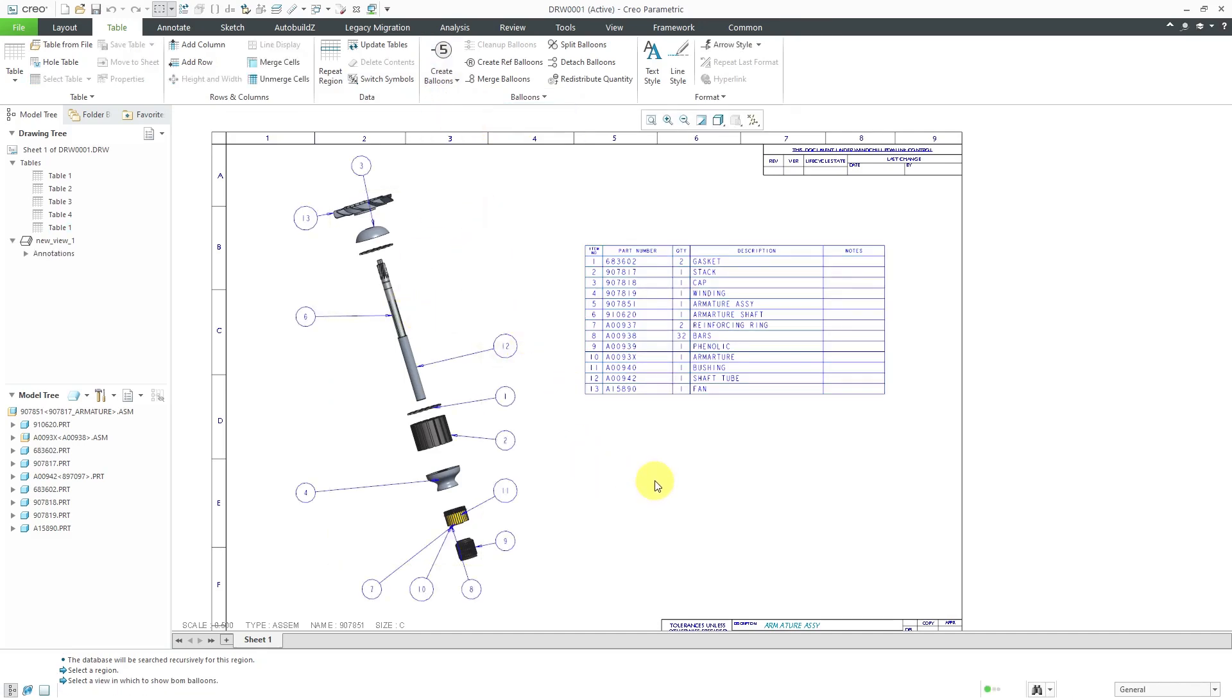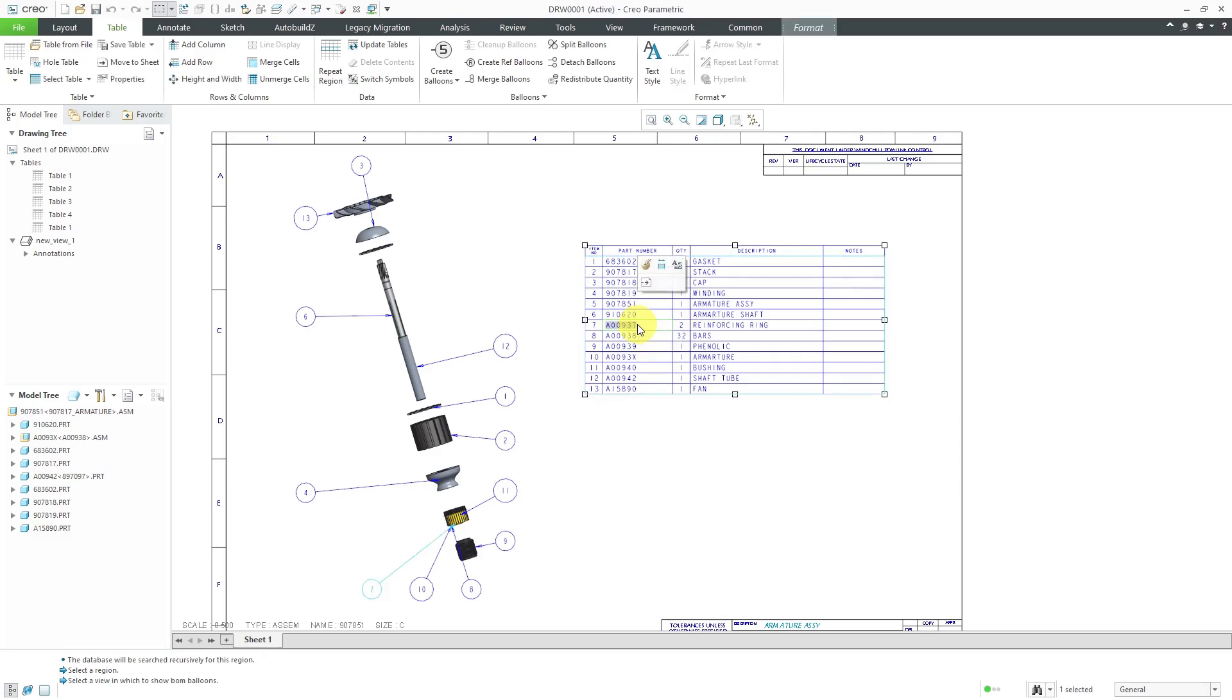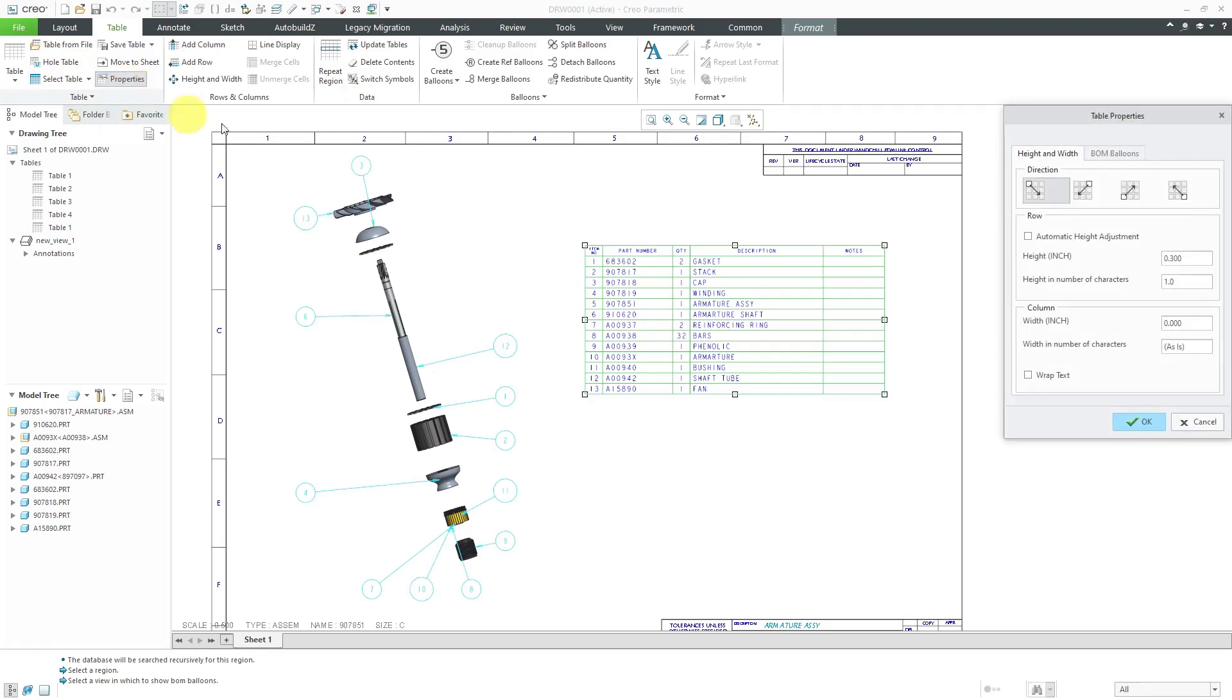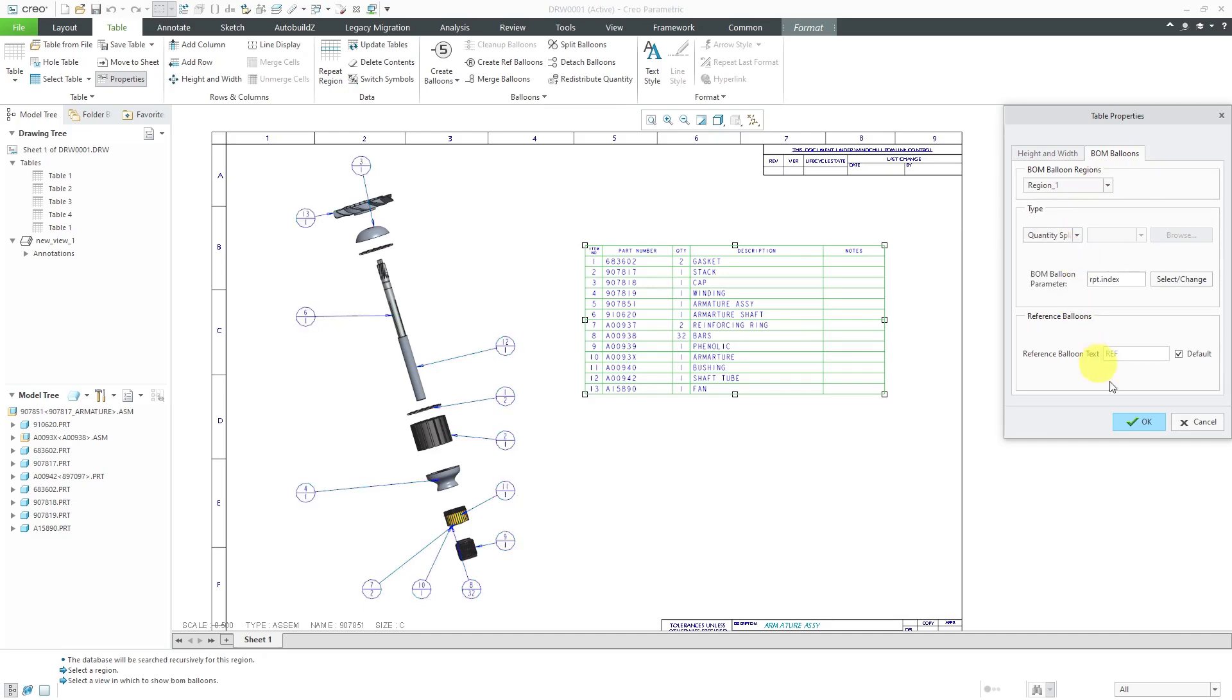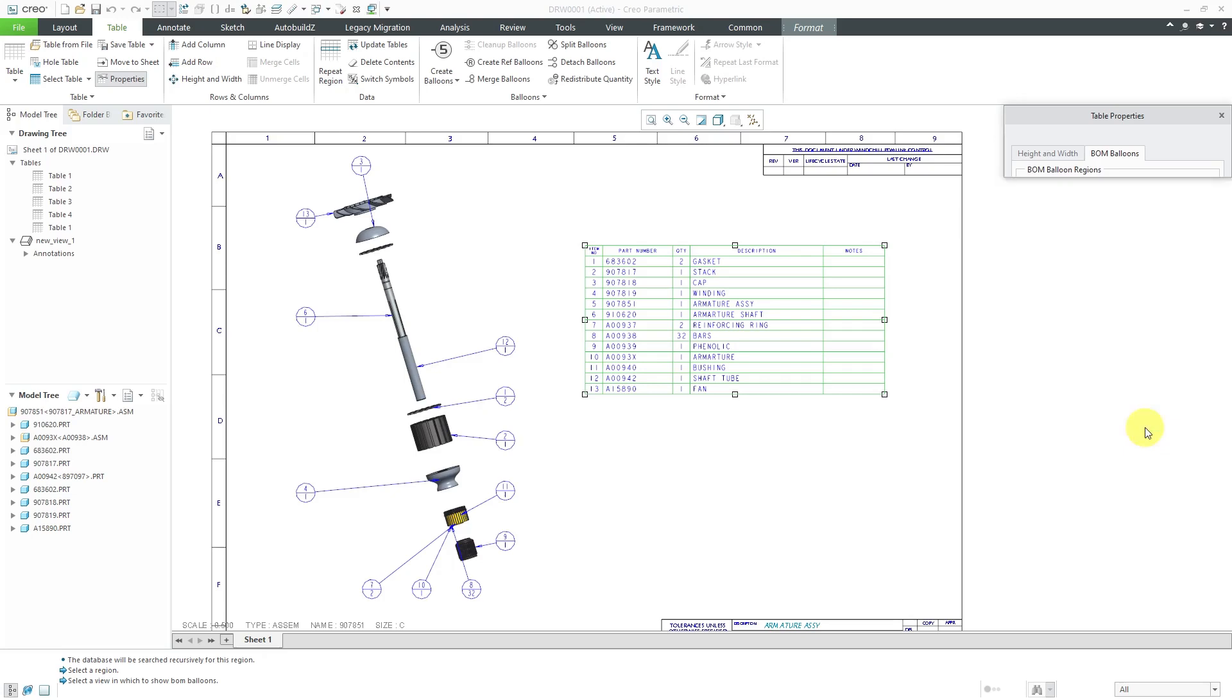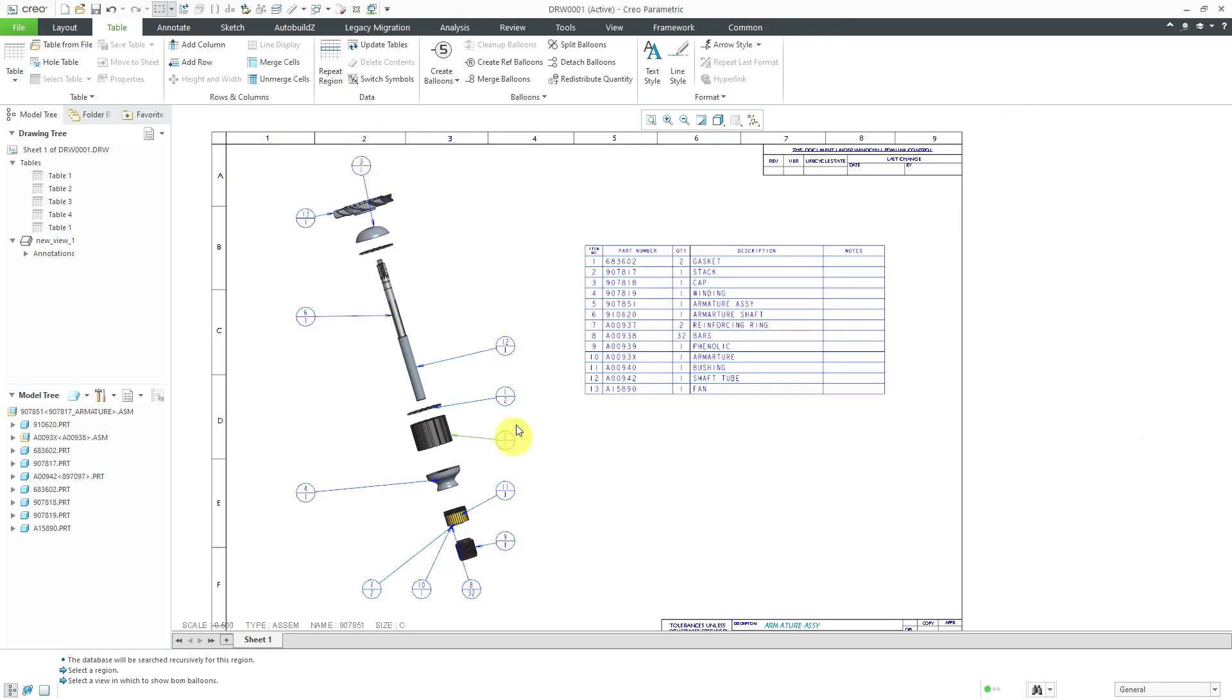I will click the check mark and then now we can choose to create balloons. I'll choose by view and select this view over here. So there you see the different balloons. Let's say that I want a different kind of BOM balloon in here. Let's select the table again. You can select a cell and then use the select table command and go to properties. Now we go back to the BOM balloons tab and instead of a simple circle, I can do a quantity split circle and then hit the check mark.